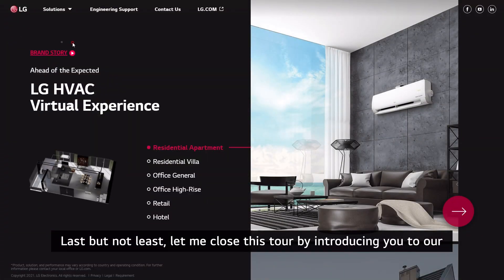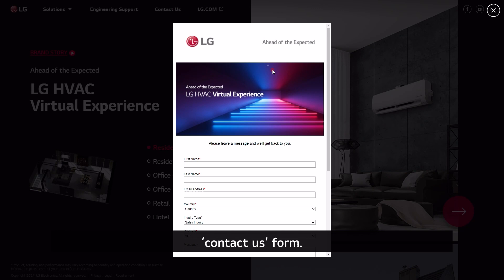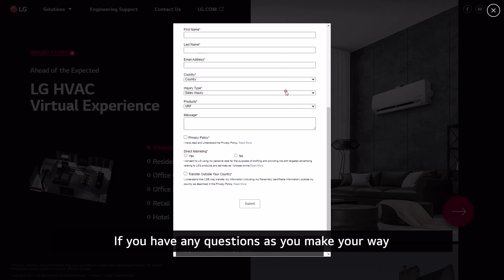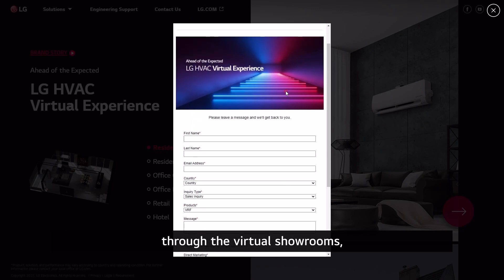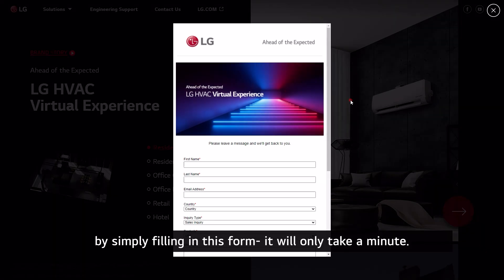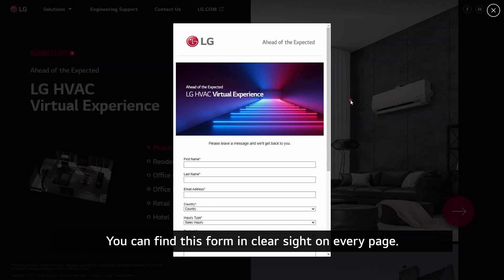Last but not least, let me close this tour by introducing you to our contact us form. If you have any questions as you make your way through the virtual showrooms, please feel free to reach out to our LG reps along the way by simply filling in this form — it will only take a minute. You can find this form in clear sight on every page.